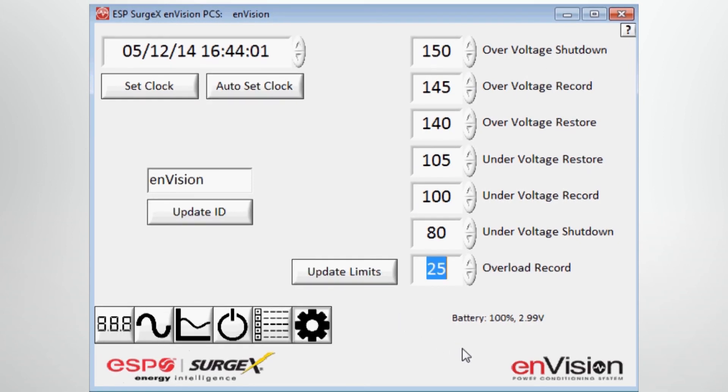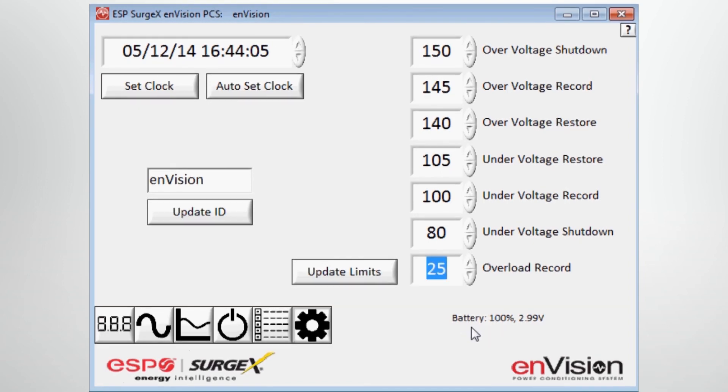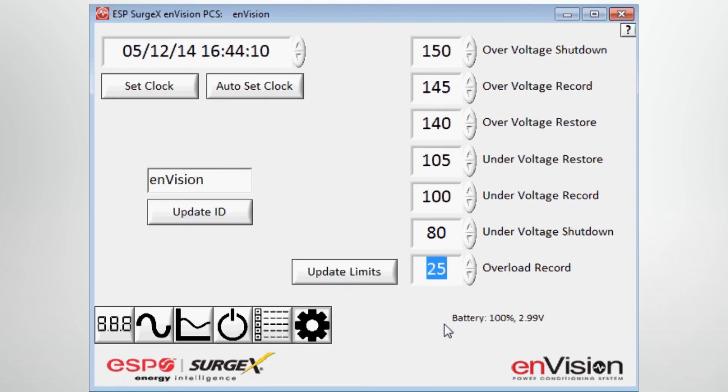One final thing, in the lower right hand corner, you see the battery condition. Right now it's at 100%, 2.99 volts. These batteries in this device should be good when it's powered for almost 10 plus years.